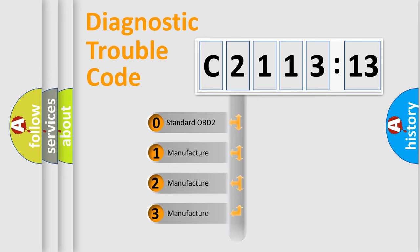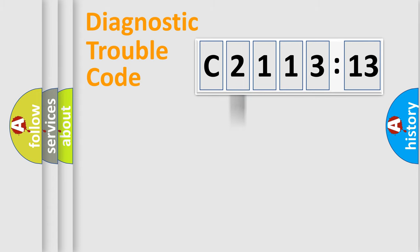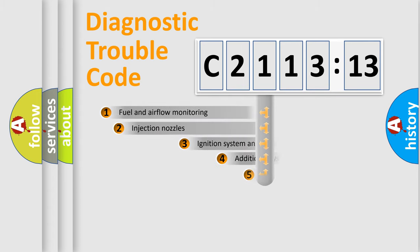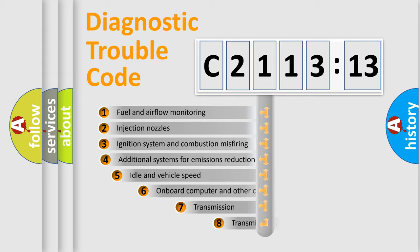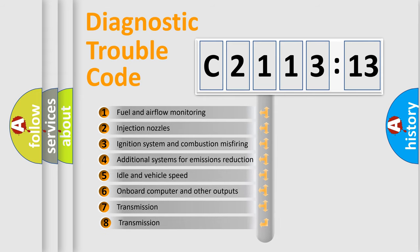If the second character is expressed as zero, it is a standardized error. In the case of numbers 1, 2, 3, it is a more specific expression of the car-specific error.